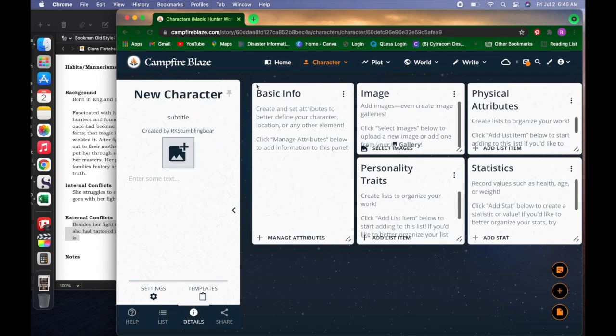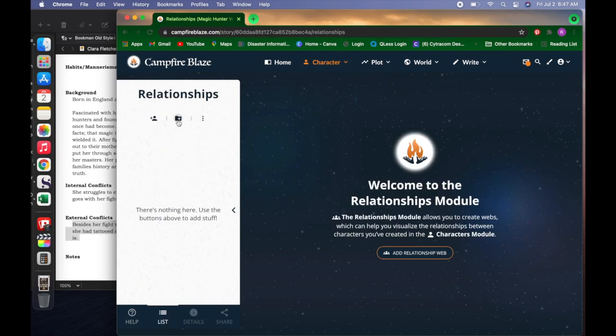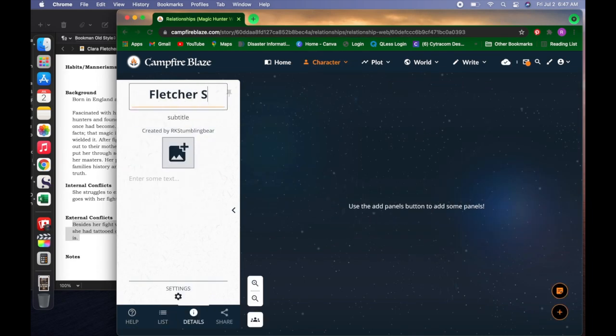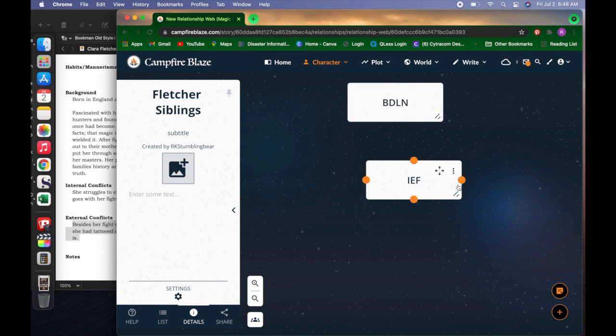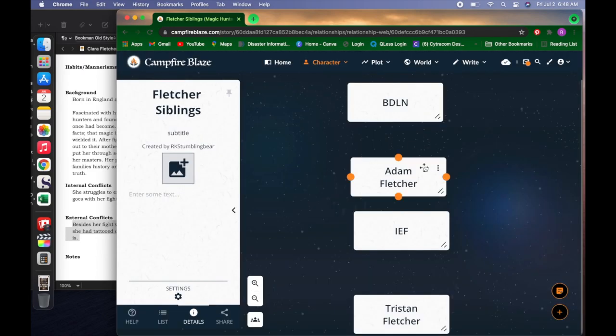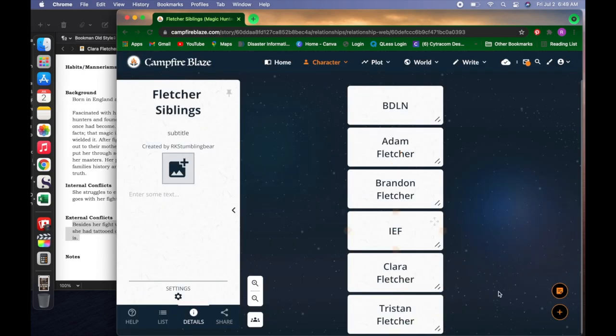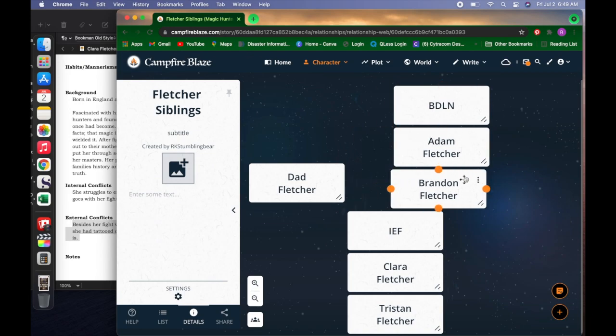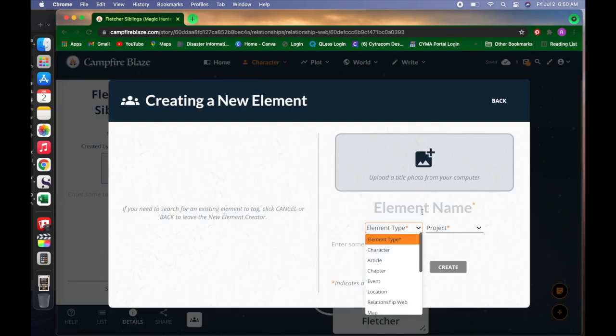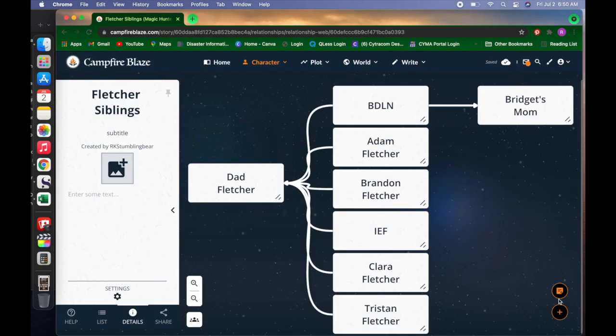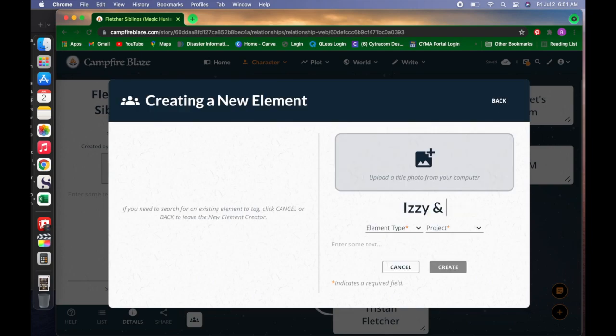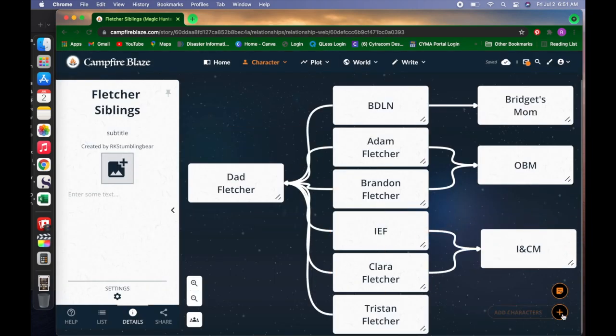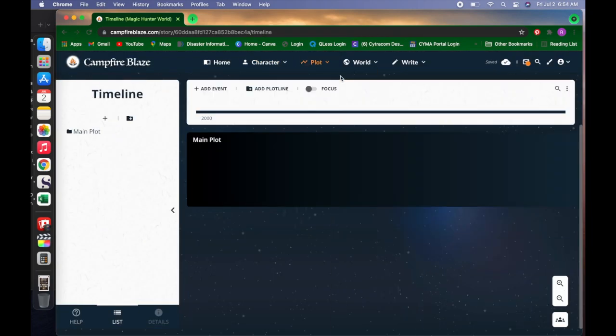I don't have as much information about the other siblings, so I got right down to the connections. How are they connected? There's six of them: Bridget, Adam, Brandon, Izzy, Clara, and Tristan. They all share the same father, and there's four different mothers.